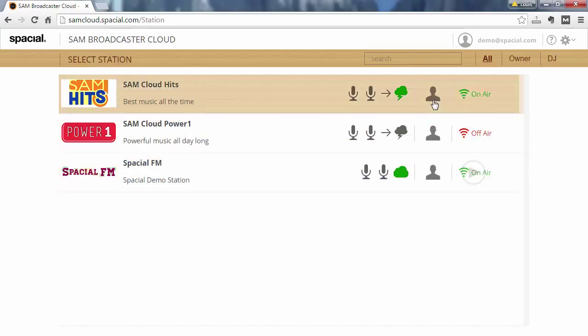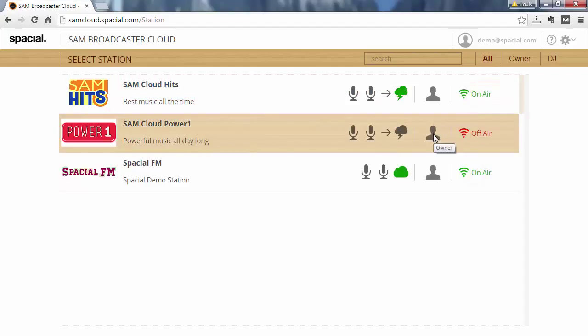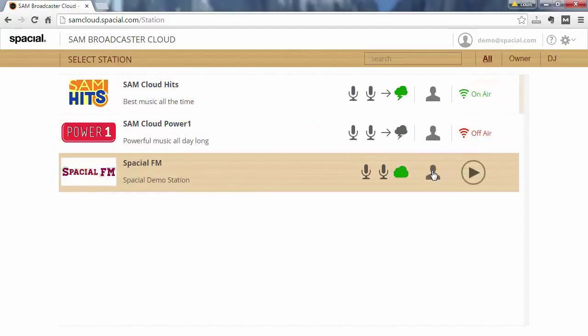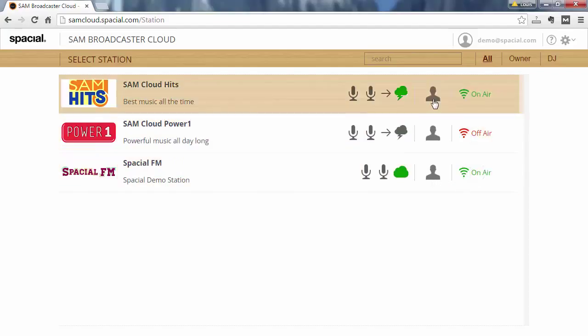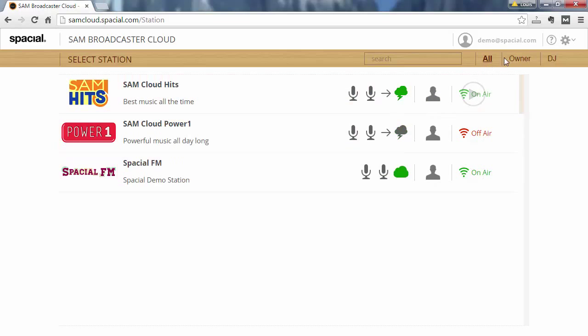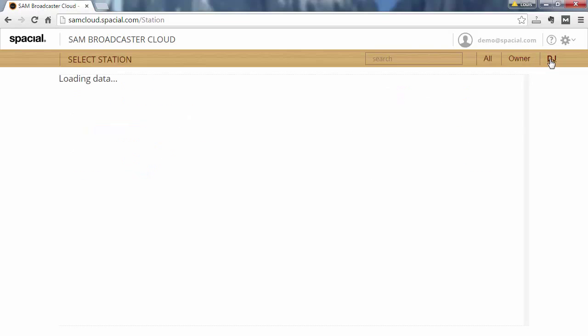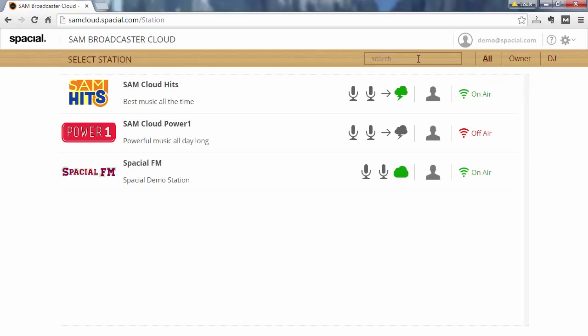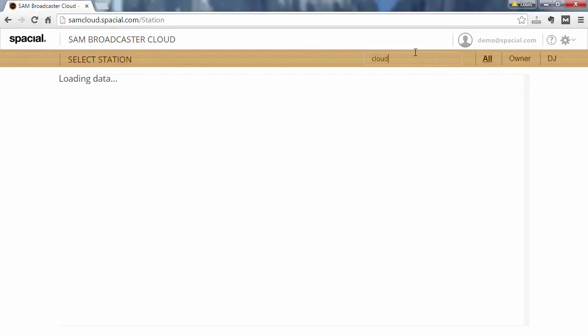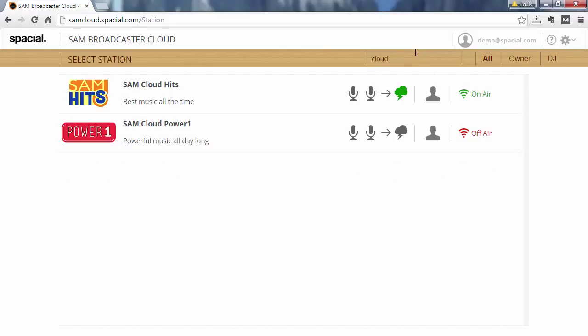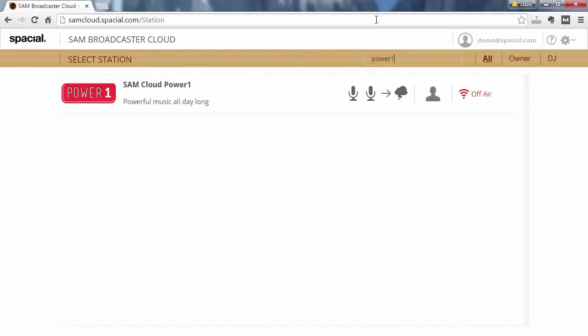The other thing you will see is if you're the owner or the DJ on the station. On this view I'm the owner of all three stations. You can also quickly filter and say I only want to see stations I own or any stations I'm a DJ on which is none for me. Or I can do a quick search especially if you have a hundred or maybe a thousand stations. If you quickly need to locate the station do a quick search and you can locate the exact station that you're looking for.